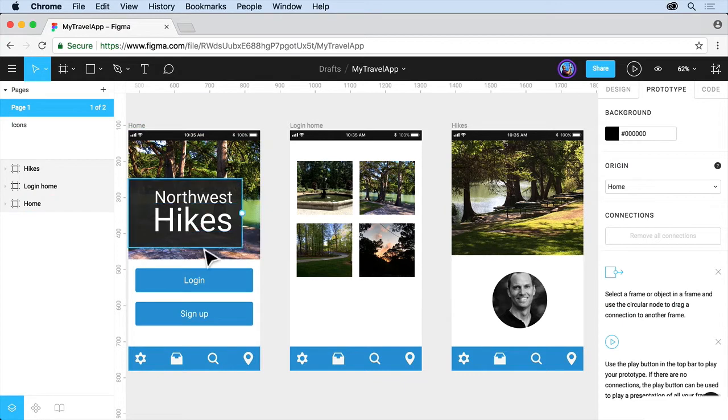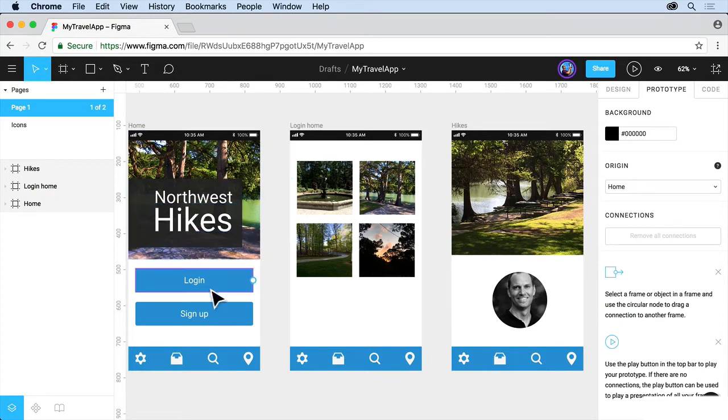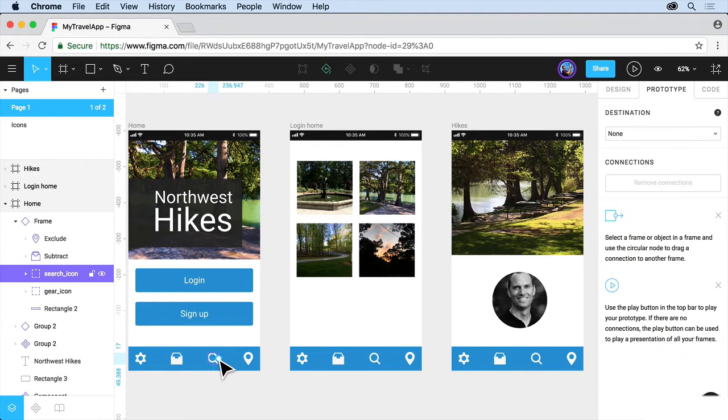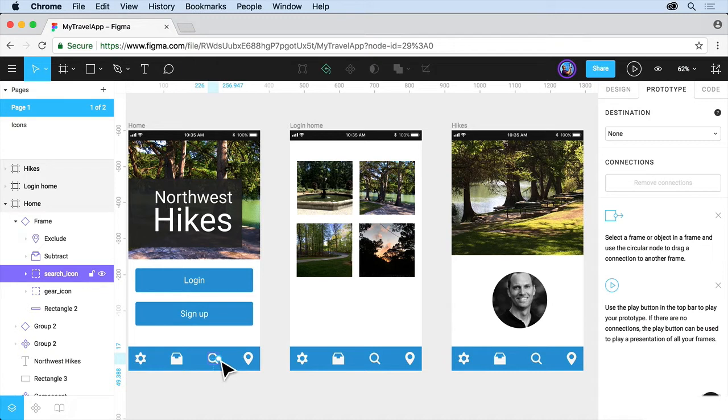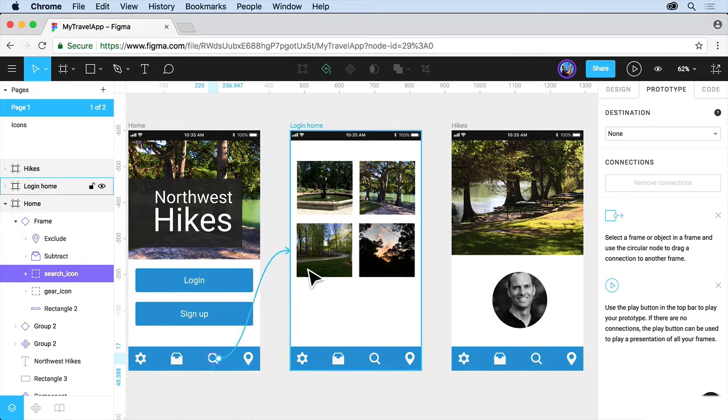Once you click on the Search icon down here, you're going to need to click a couple times to get in there, you're going to see this little dot to the right. So the dot is basically a connector. So you can drag that connector and connect it to a screen.